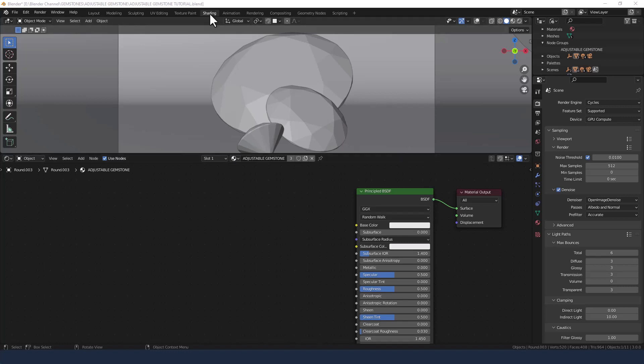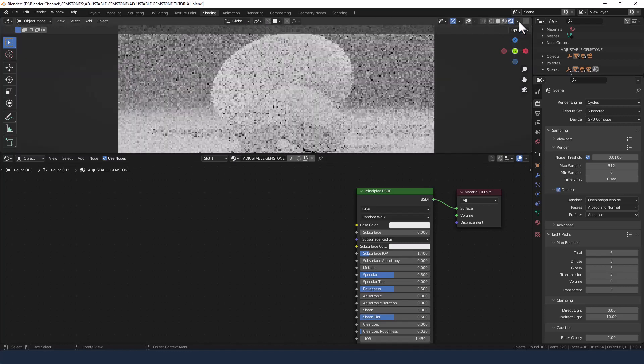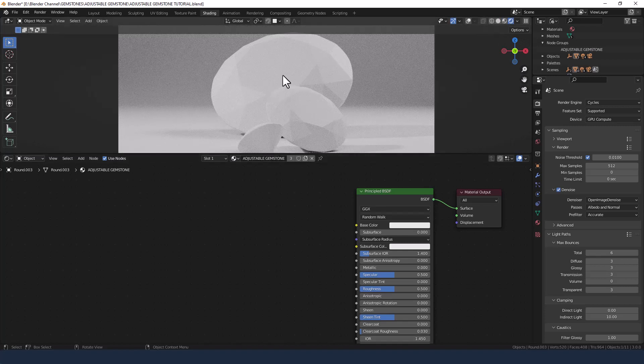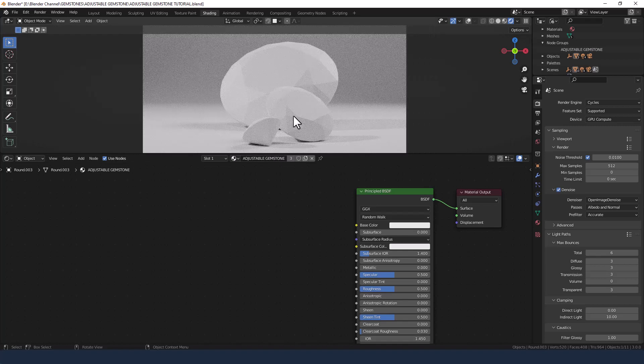So I'm in the shading tab. I will enable viewport shading. I've got three different gemstones all with the same material applied at the moment, but I'll show you later how to change individual gemstones within your scene.